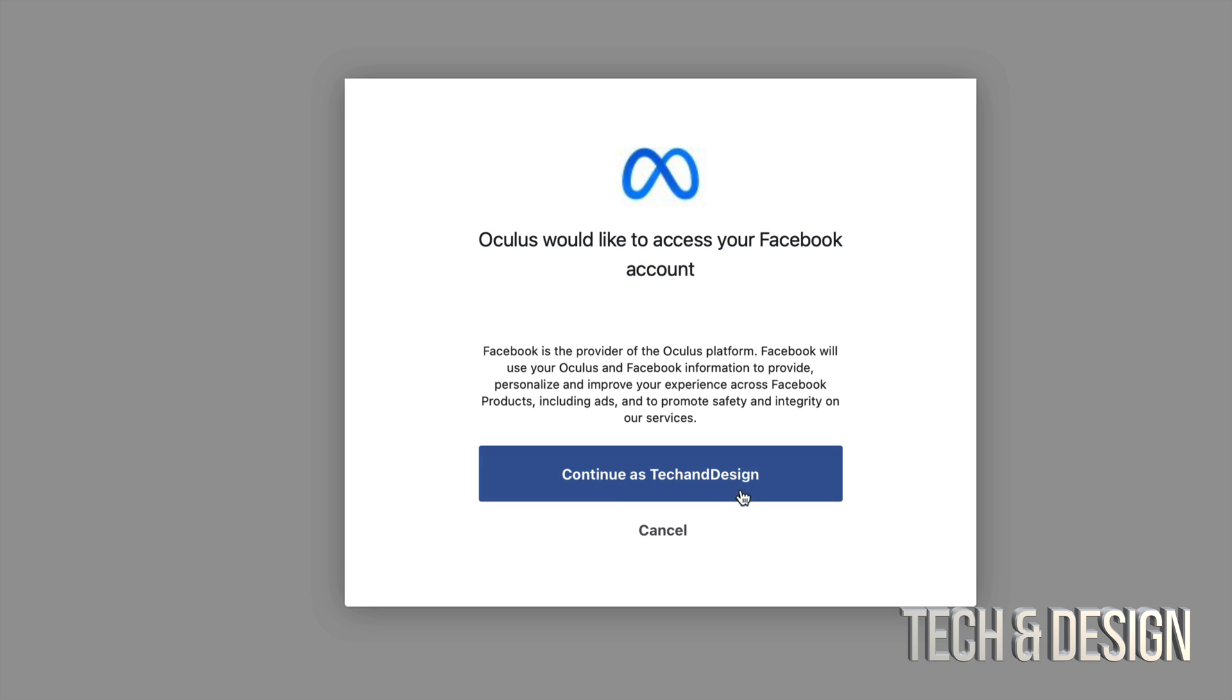Then you're going to see this message. Just continue as tech and design. Well, that's in my case, so I'm going to go ahead and click there.